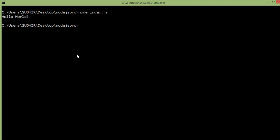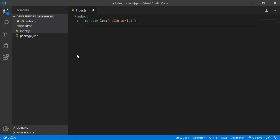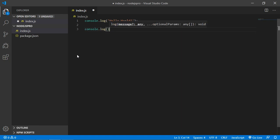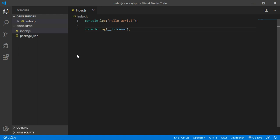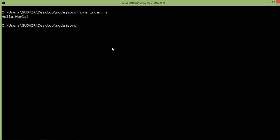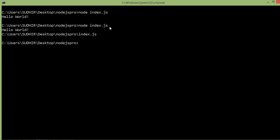Now let's see another global object: __filename. The __filename represents the file name of the code being executed — this is the resolved absolute path of the code file. So go to the project and inside the console.log method just print __filename. Switch to the command prompt and rerun the index.js file by typing node index.js, and you can see the absolute path of the index.js file.